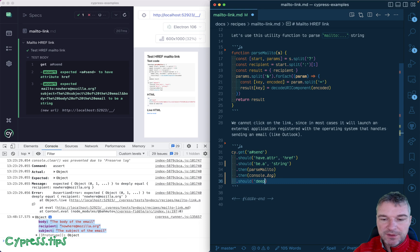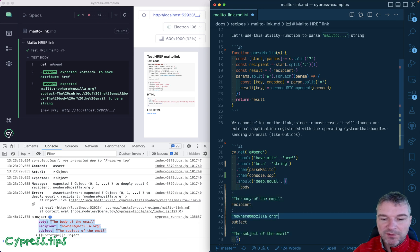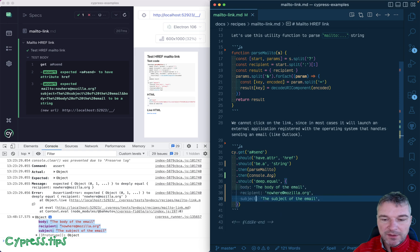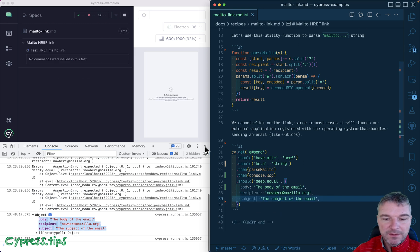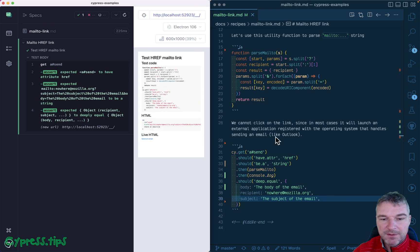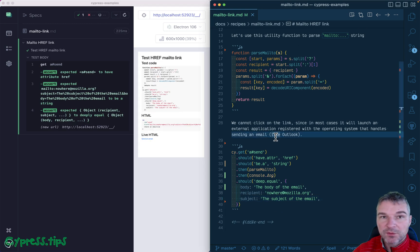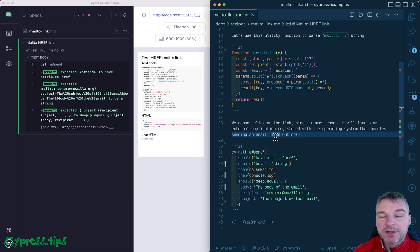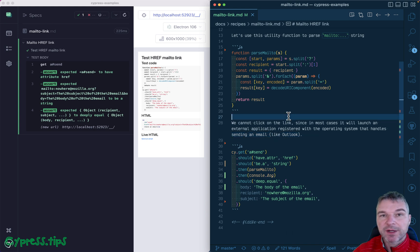Should deep equal and then those three things, comma, comma. Okay, that's it. So this is how I would confirm that my mailto href link is correct.